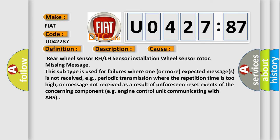Rear wheel sensor RH or LH sensor installation wheel sensor rotor missing message. This subtype is used for failures where one or more expected messages is not received, for example, periodic transmission where the repetition time is too high, or message not received as a result of unforeseen reset events of the concerning component, such as engine control unit communicating with ABS.